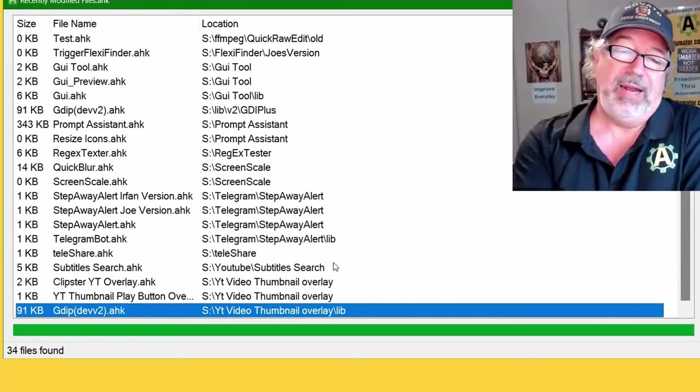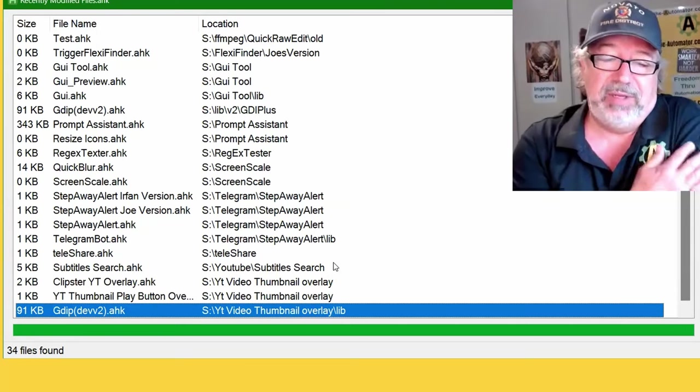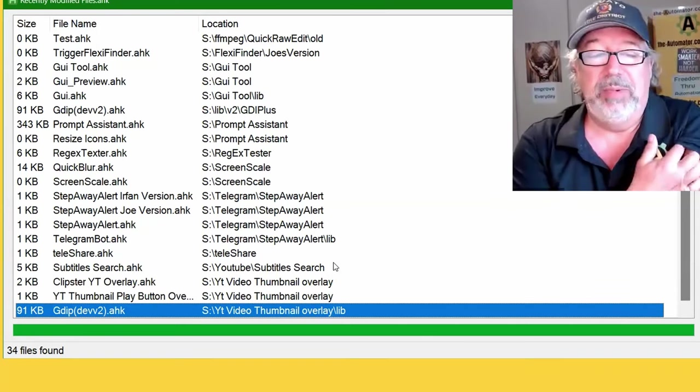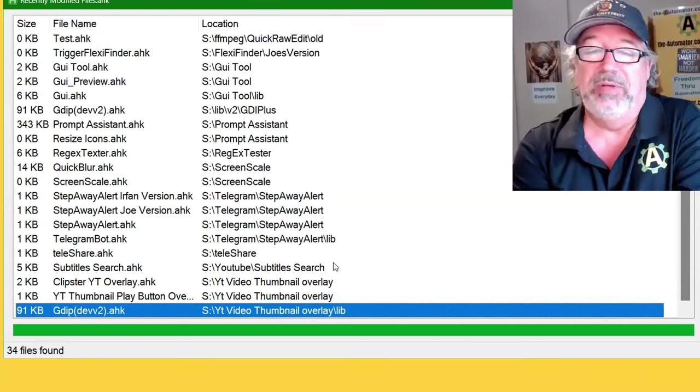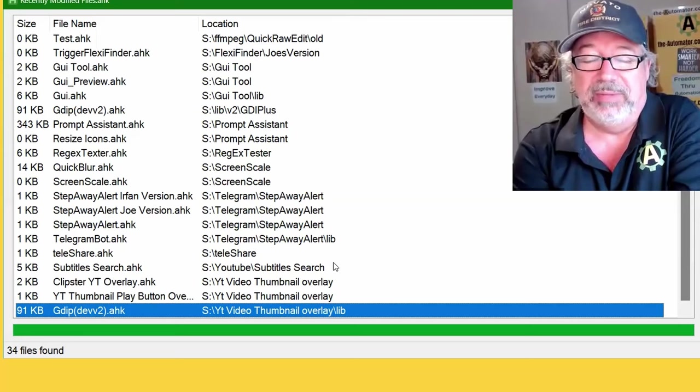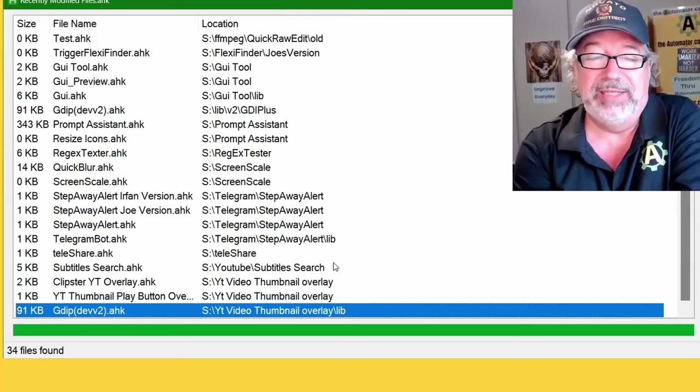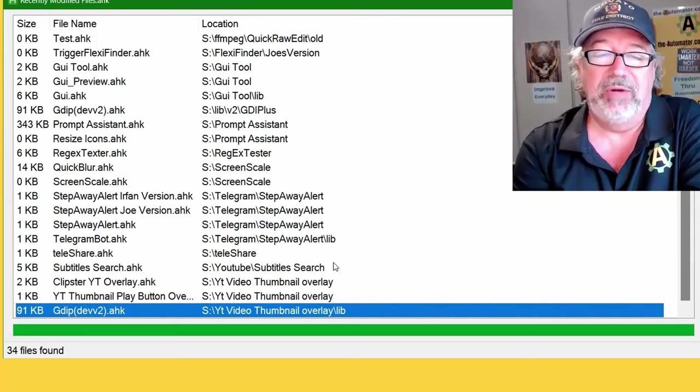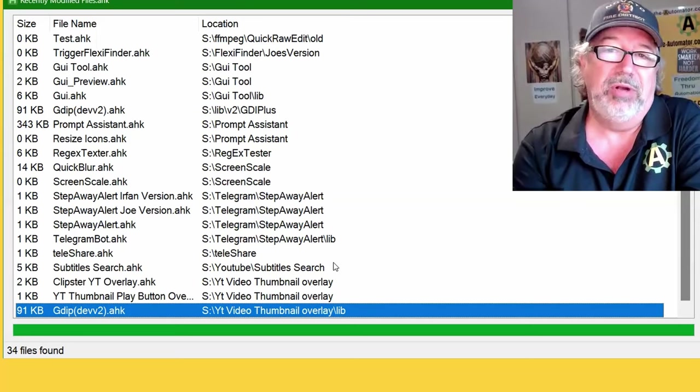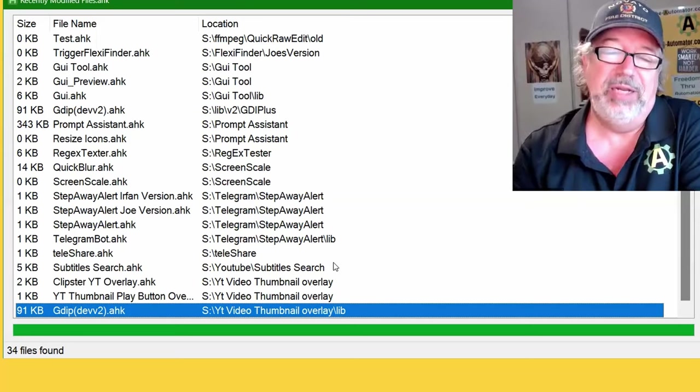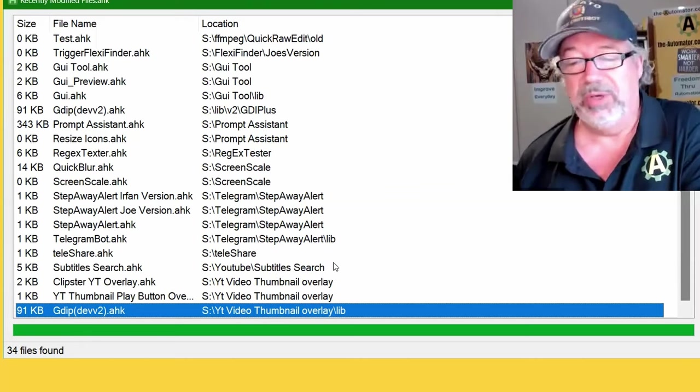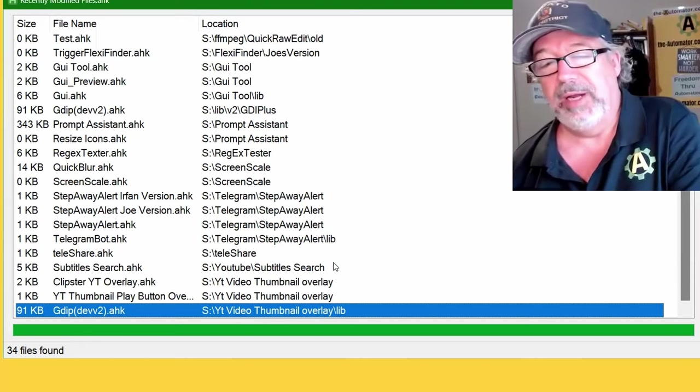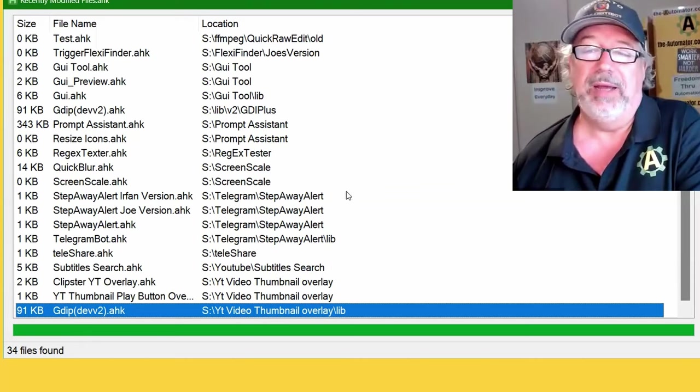So, again, not a lot of files this week in what we've worked on, 34, as opposed to normally we've been doing double that easily. We were focused more, and we did other client work that's not listed here because the client work is actually done on their computer. But I hope you enjoyed that. Thanks for watching.